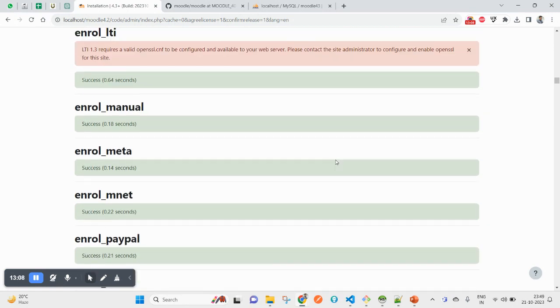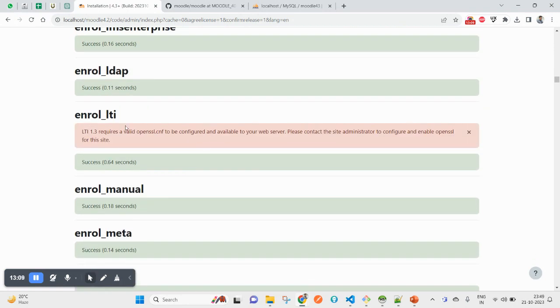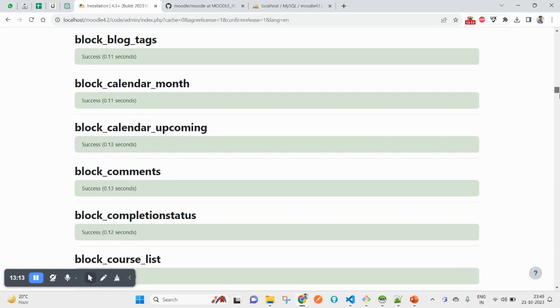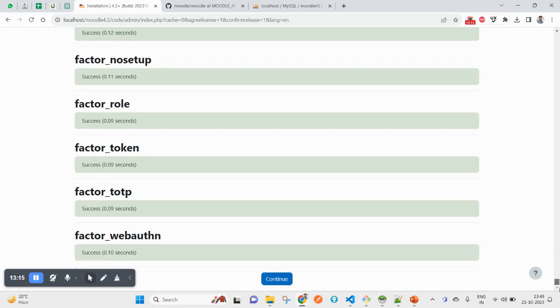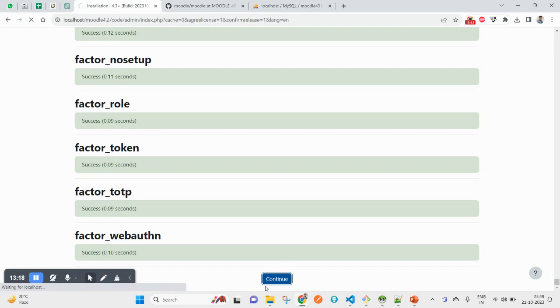So 4.3 is currently the stable one. You can verify here all the steps have been installed. In some cases, you will also see failed steps here, due to maybe OpenSSL. Here also it is failing due to OpenSSL certificate. It looks all good, so click on continue.